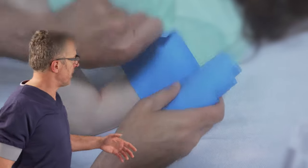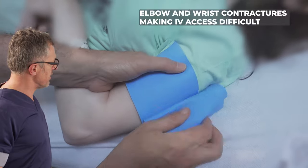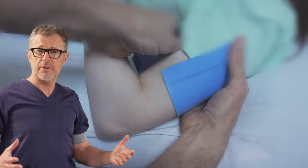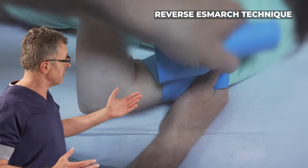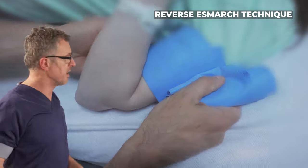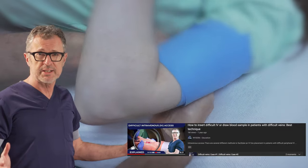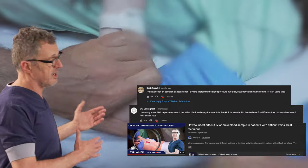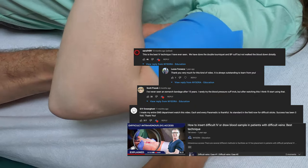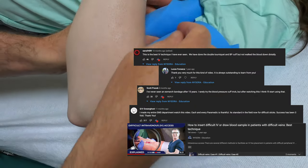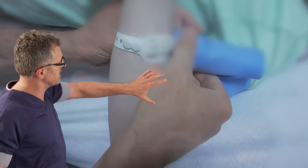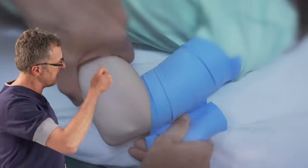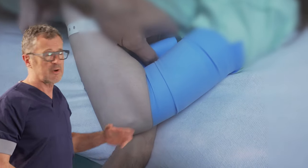Here we have a young patient with contractures of the upper extremity, and what we're going to do is apply the reverse S-mark technique, which we described in one of our previous videos. Many clinicians have used that reverse S-mark technique, described as Dr. Hadzik's technique, and left very favorable messages on our YouTube channel. Here you can see how we methodically go slowly, wrap by round, circle by circle around the arm.